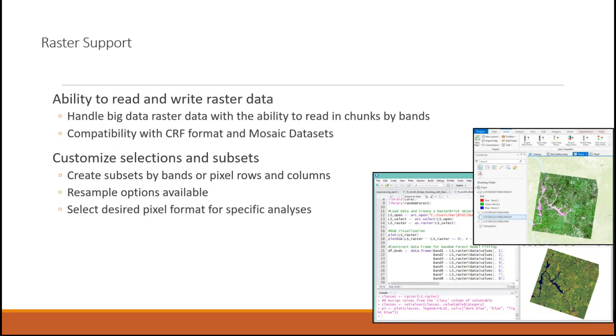On the raster side, the story is very similar. We can consume raster objects in the GIS platform directly as R rasters. We can bring them in to R for analysis, and we can also write them back to GIS for further analysis and visualization.